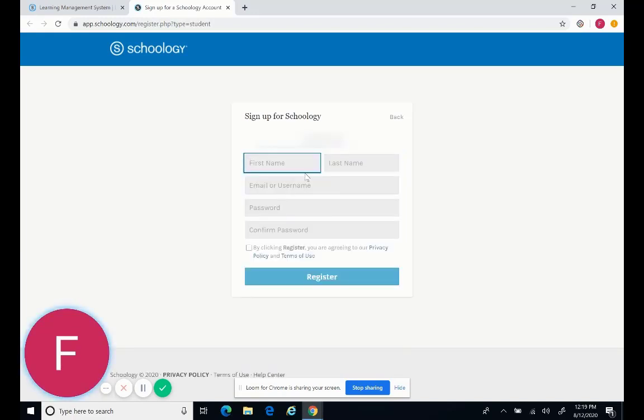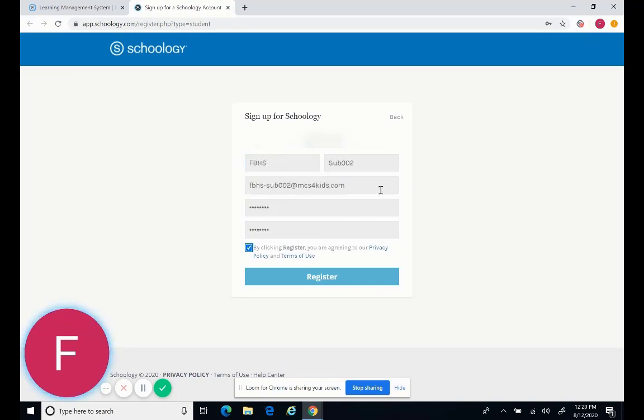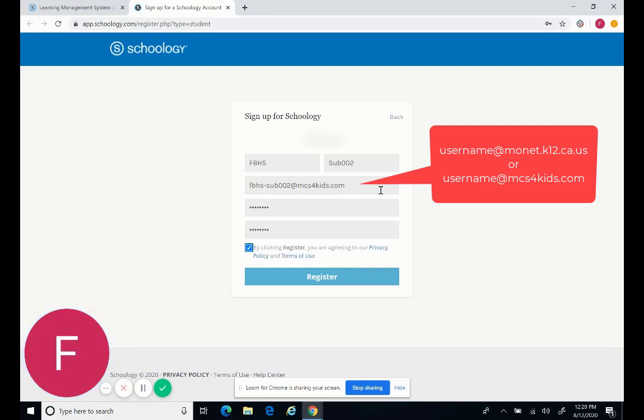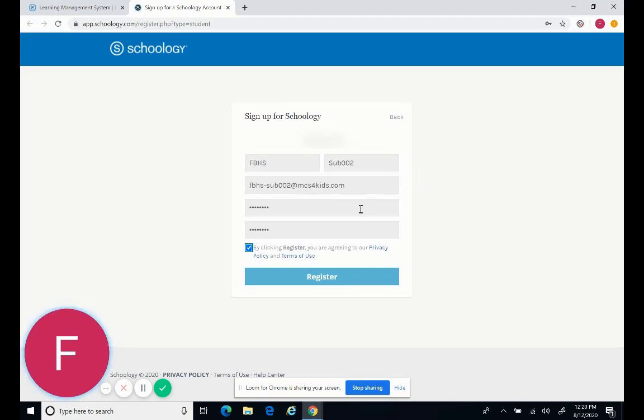You'll then put in your name, email address, and password for your account or the generic sub account that you are given. When you're putting in the email address, you may put in the username at monet.k12.ca.us. If it will not let you use that, then you may change the email address. Just use the username at mcs4kids.com instead. Use the password that's for your computer, a password that you have from Modesto City Schools. Or if you're using a generic sub account, use the password that you're given. Click the checkbox and click register.